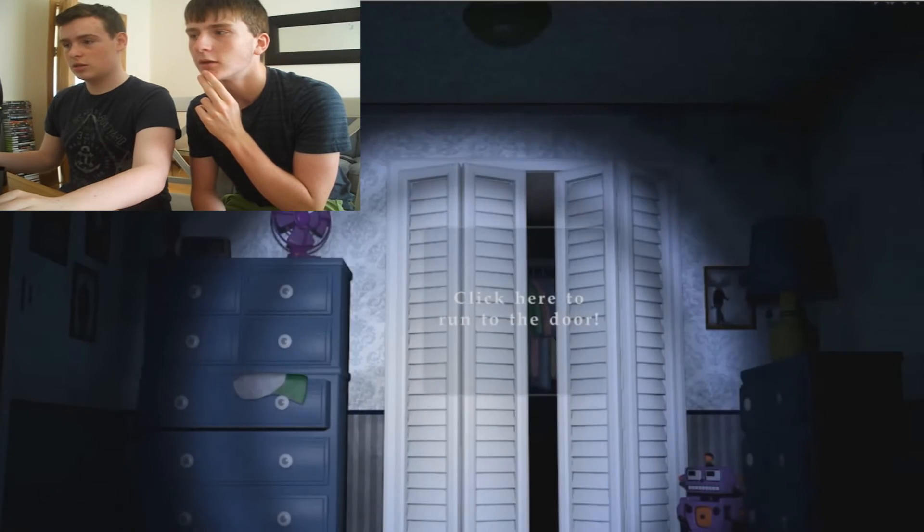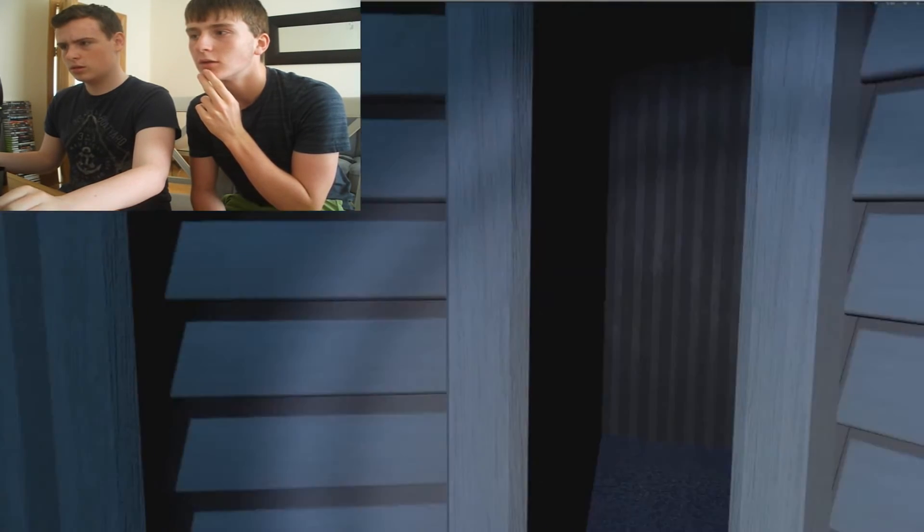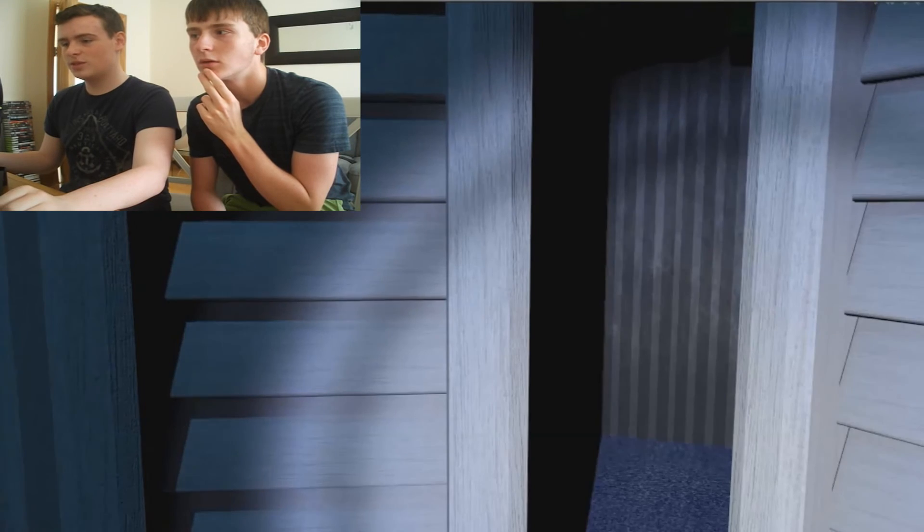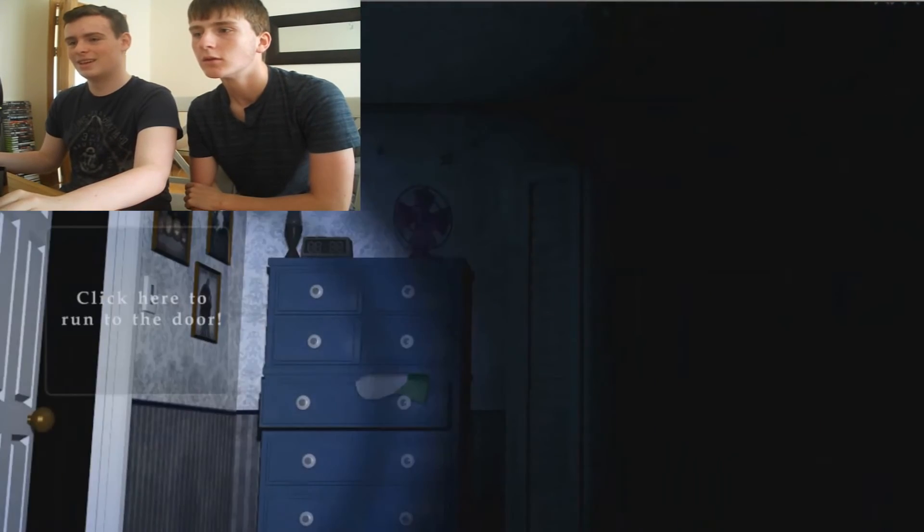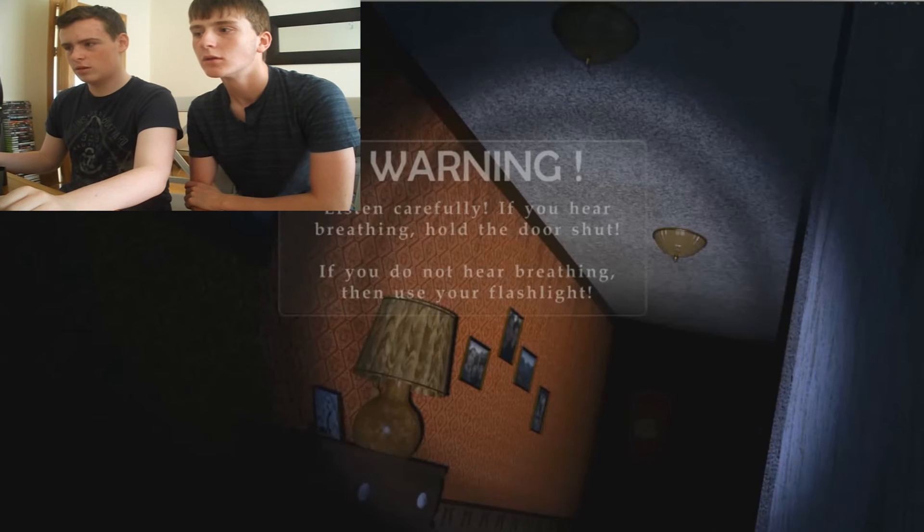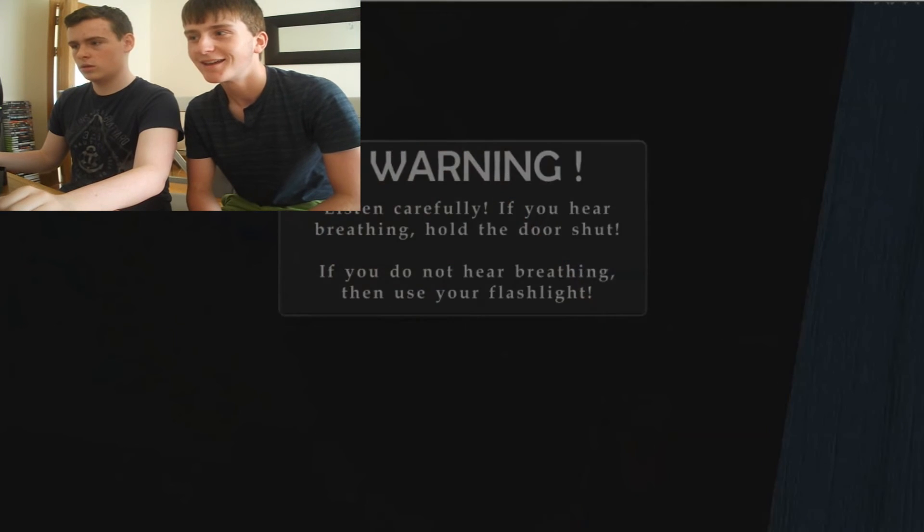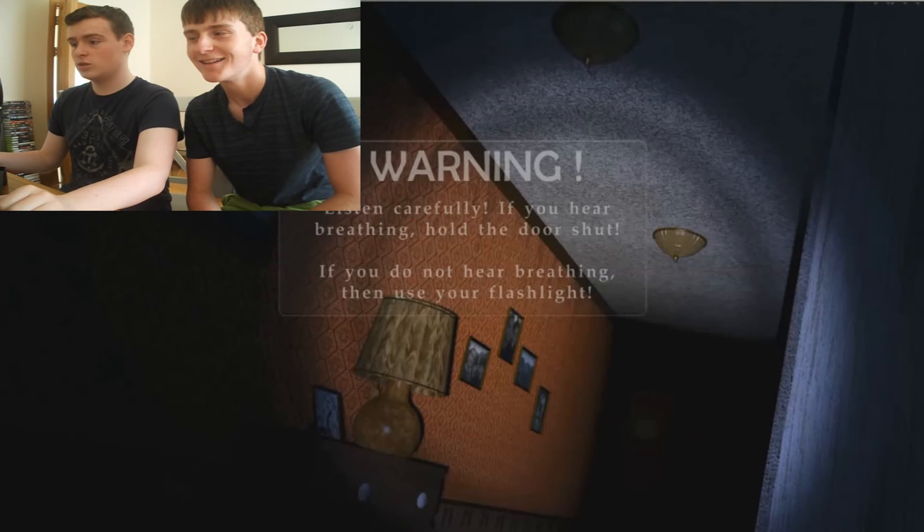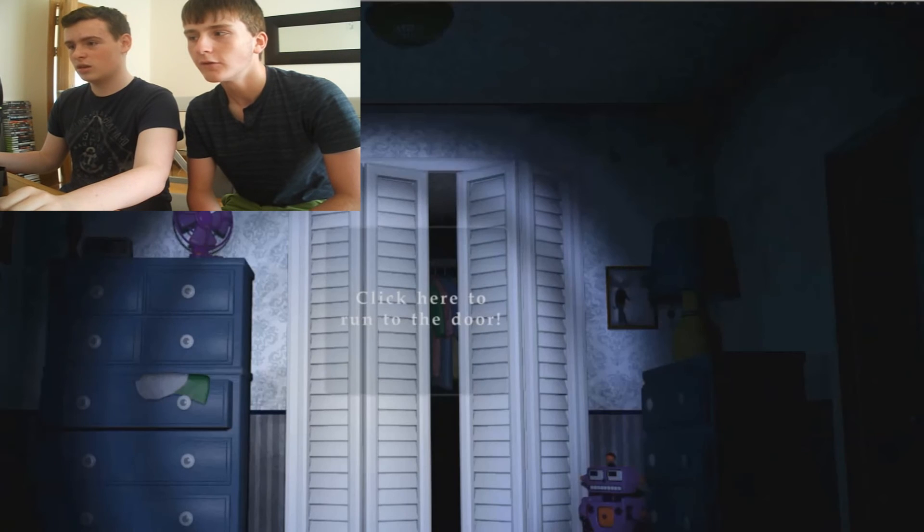Check the closet. Check the closet. This is meant to be something like Foxy's hidey hole. Of some kind. Anything? Do you hear any breathing? Cool. You sure? Yeah. I'm making sure. I'm making sure. Cause there will be like nightmare characters here.